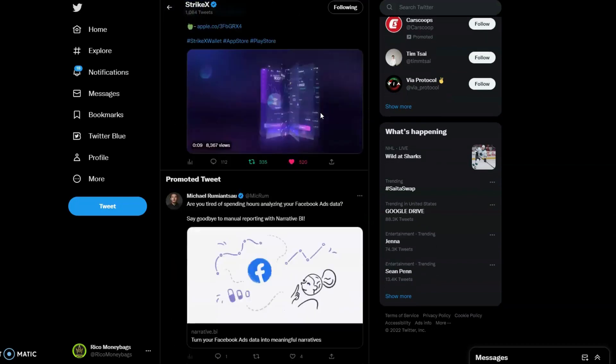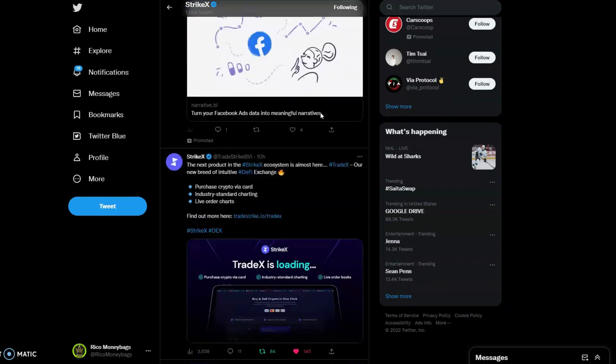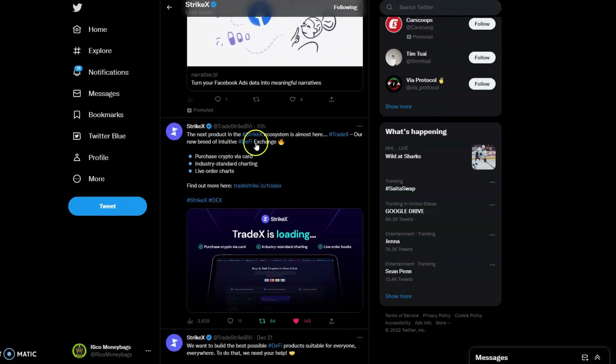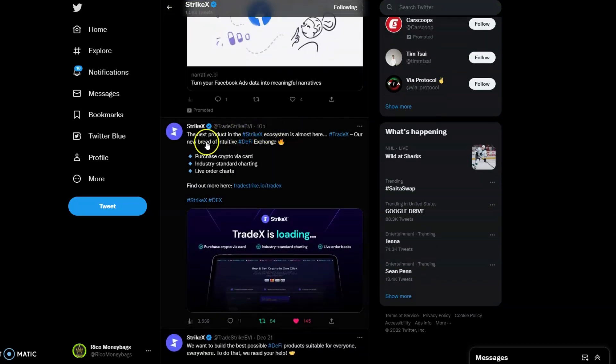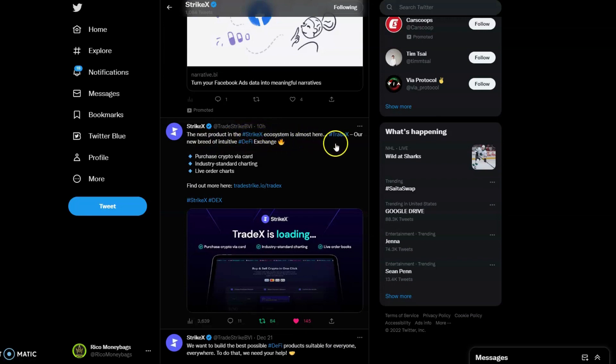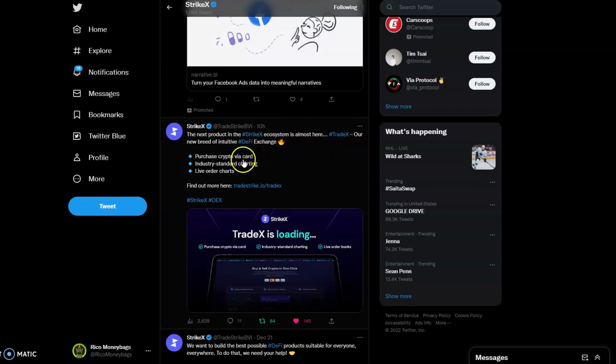This is fresh off the press, just 10 hours ago. The next product in the Strike X ecosystem is almost here: Trade X, our new breed of intuitive DeFi exchange. Purchase crypto via card, industry standard charting, live order charts, and much more. Let's head over to tradestrike.io/tradeX.